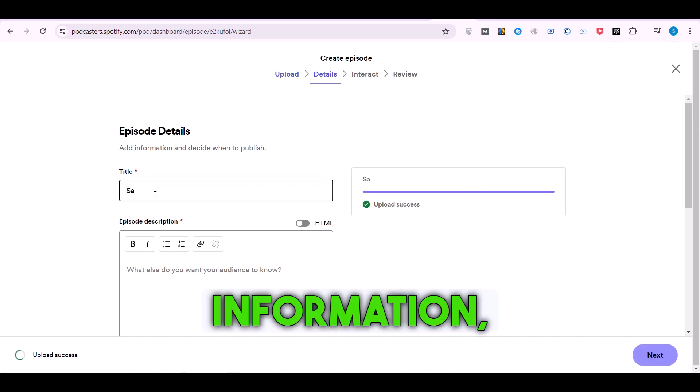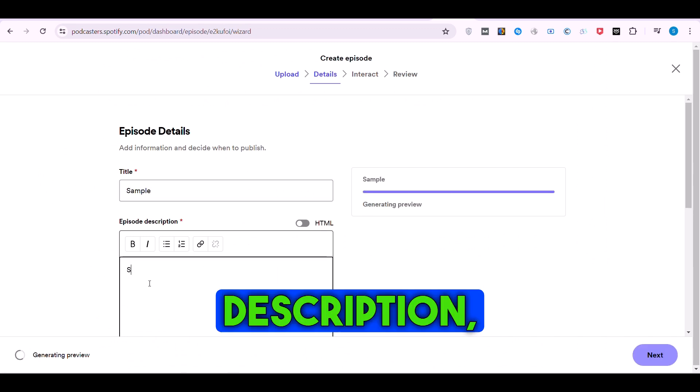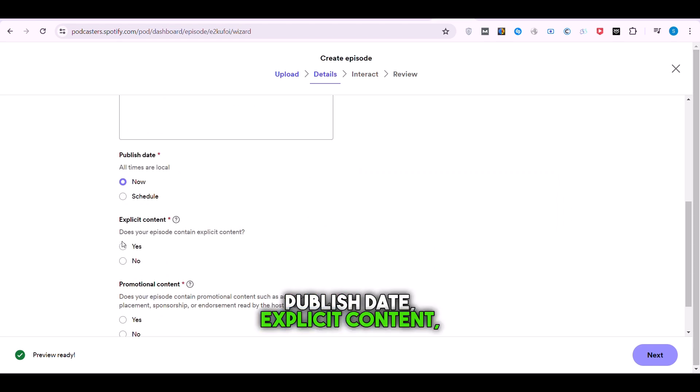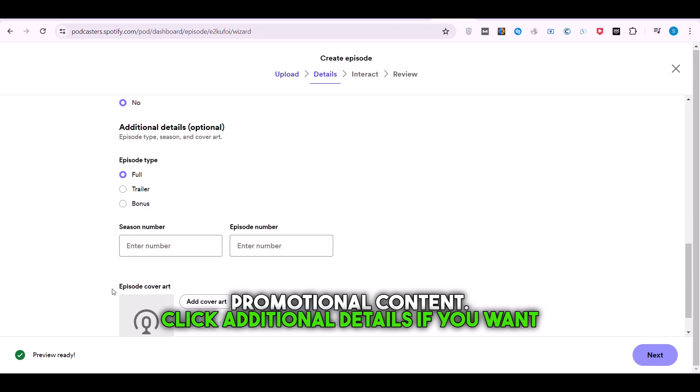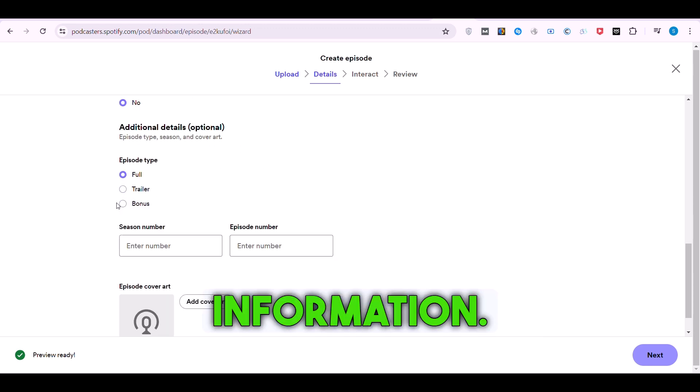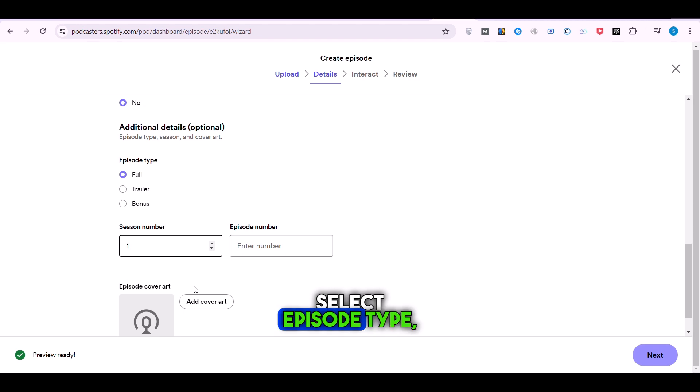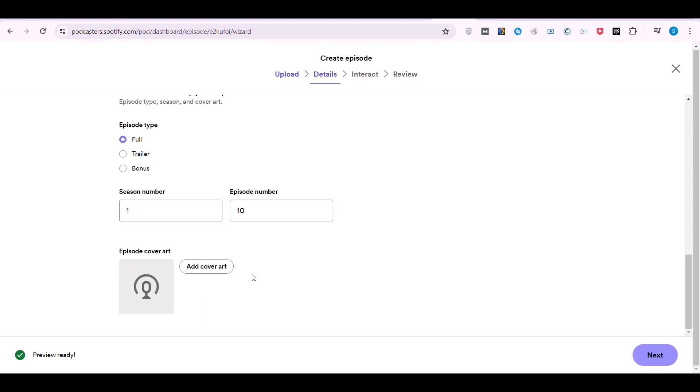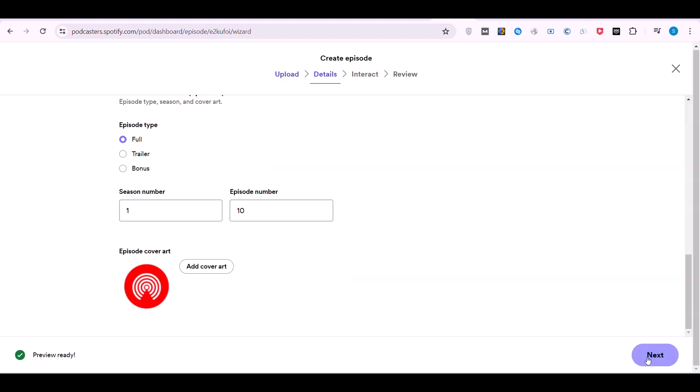Fill out the episode information, including name, description, publish date, explicit content, and promotional content. Click Additional Details if you want to fill in optional information. Select Episode Type, fill out the season number and episode number, upload cover art for your episode, and hit Next.